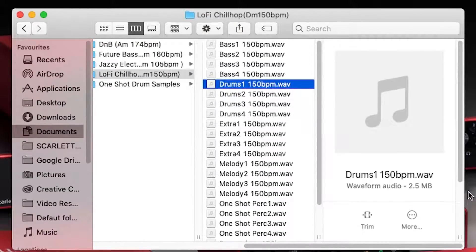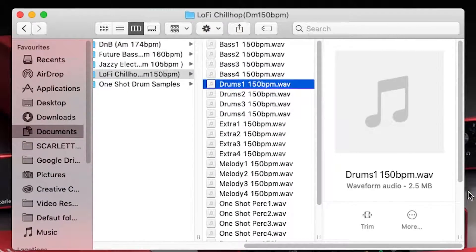As mentioned earlier, you can identify the loops quickly because they have tempo information in the file name. For example, 174 BPM. One shots don't have this information.